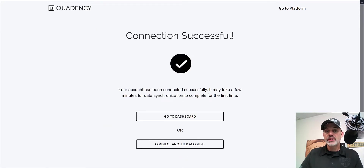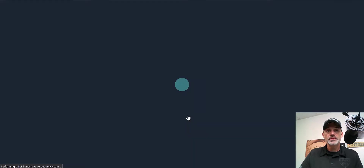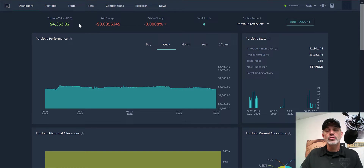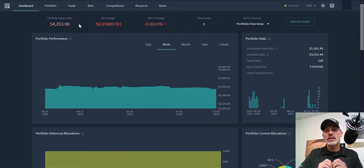Connection successful. We jump over to the dashboard, and what it has done is combine both accounts. From the main dashboard it has now combined my Coinbase and my KuCoin — those are the only two exchanges I have connected so far. I do plan on connecting all my exchanges here in the near future.